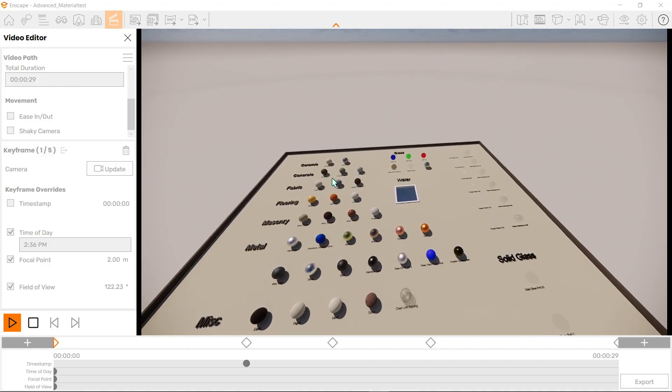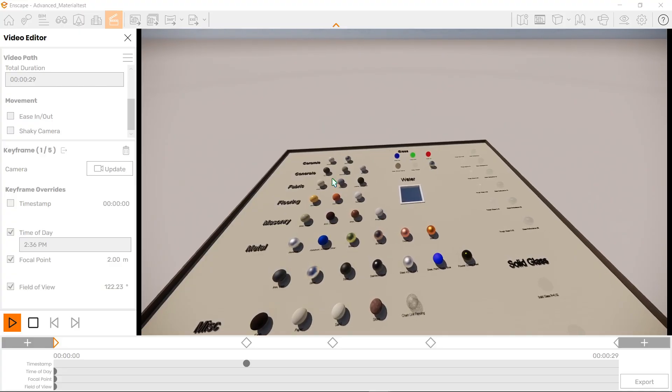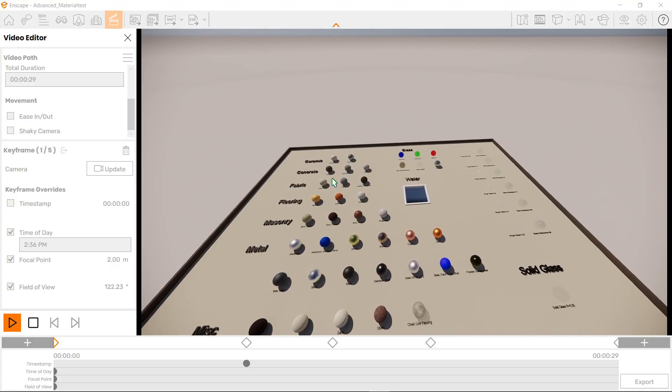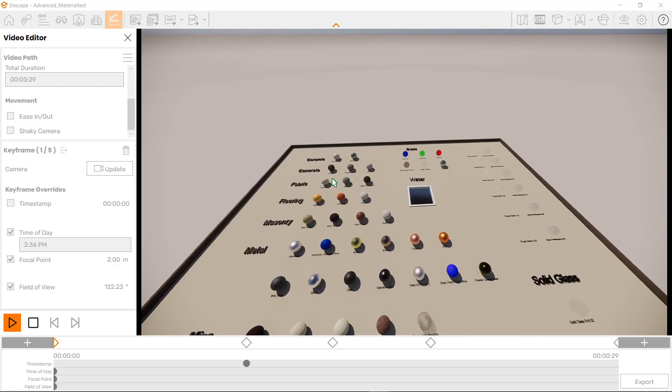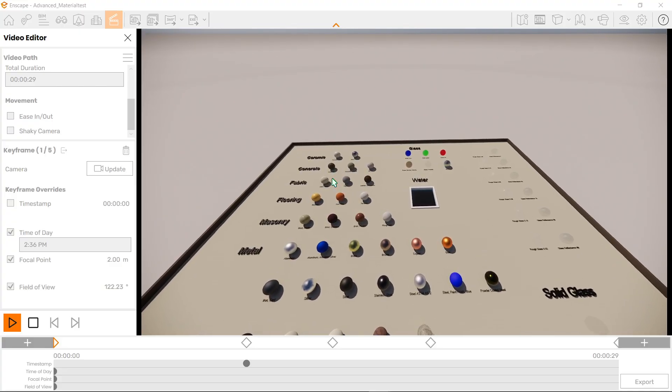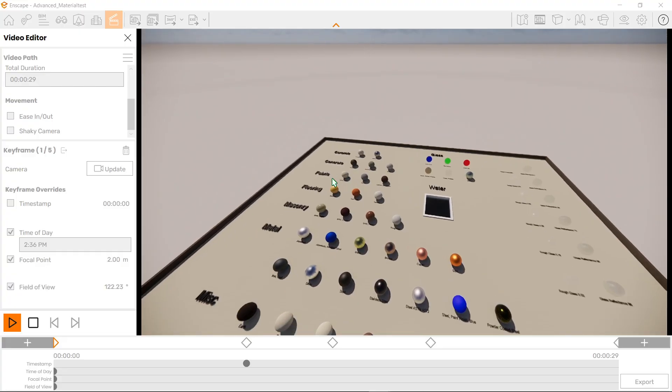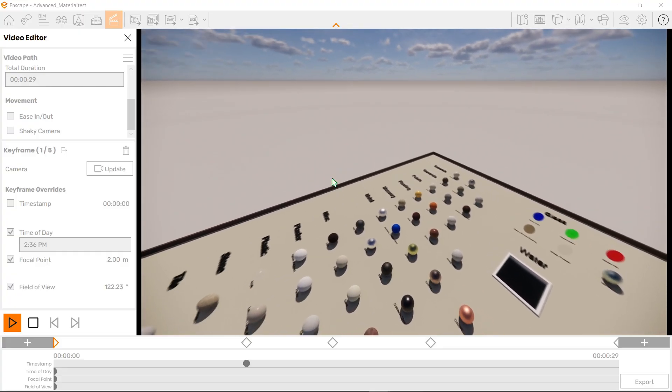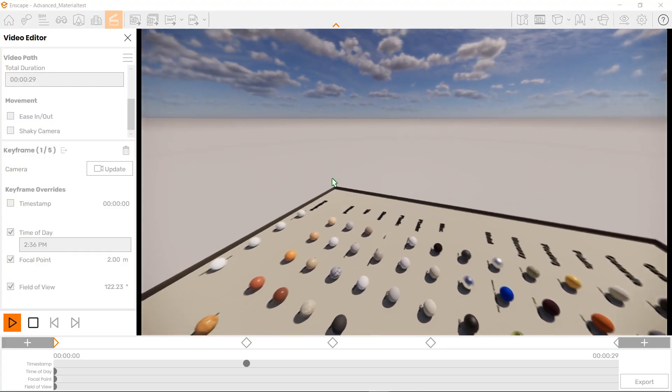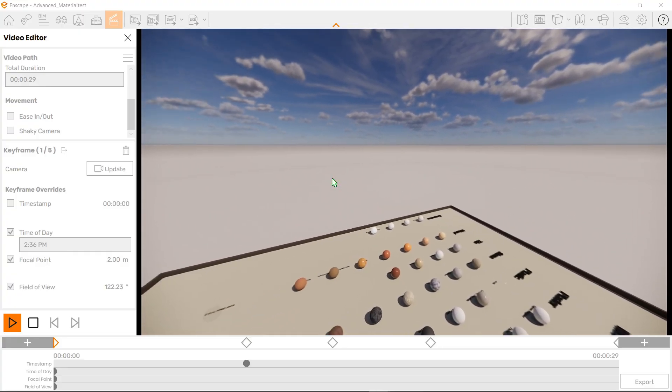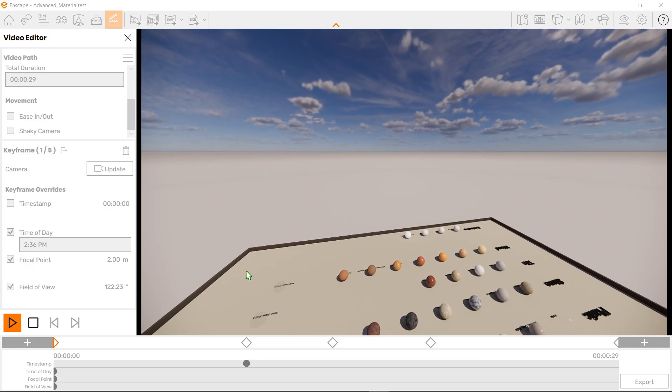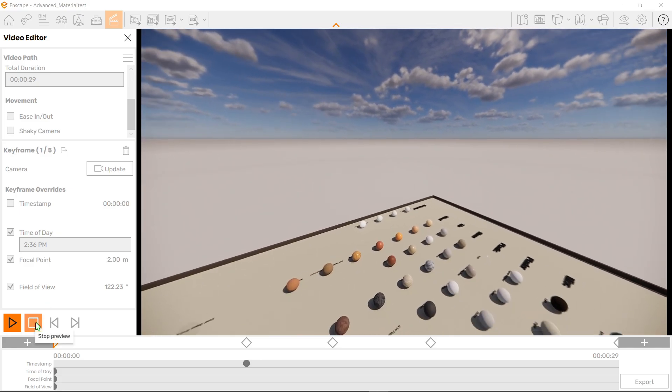So you will notice that slowly our field of view along with our focal point is changing right now. Let's go ahead and stop this.